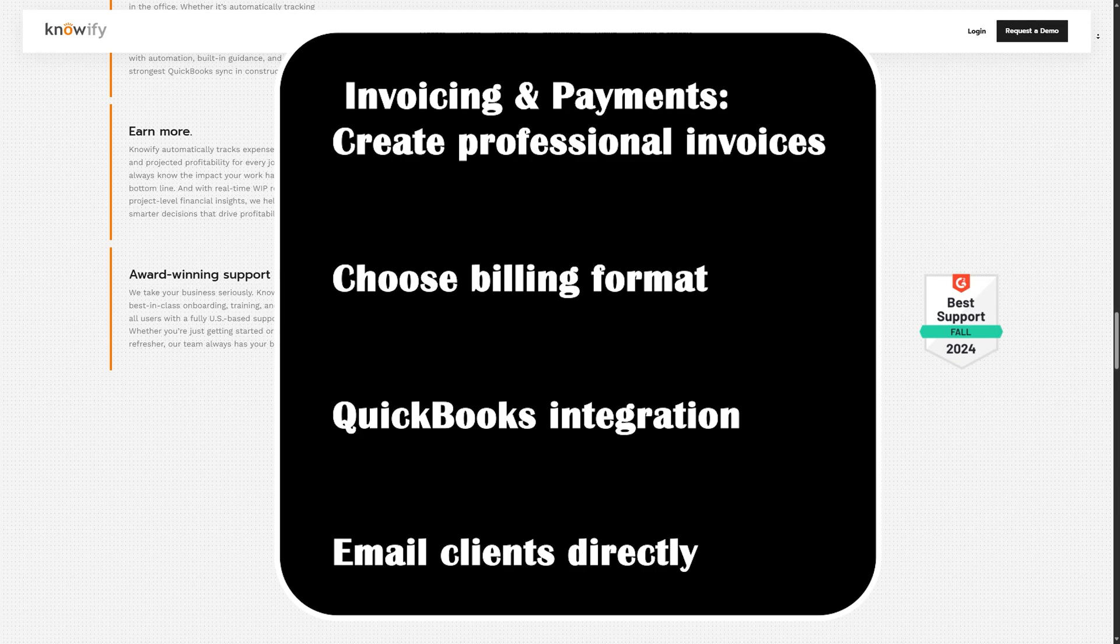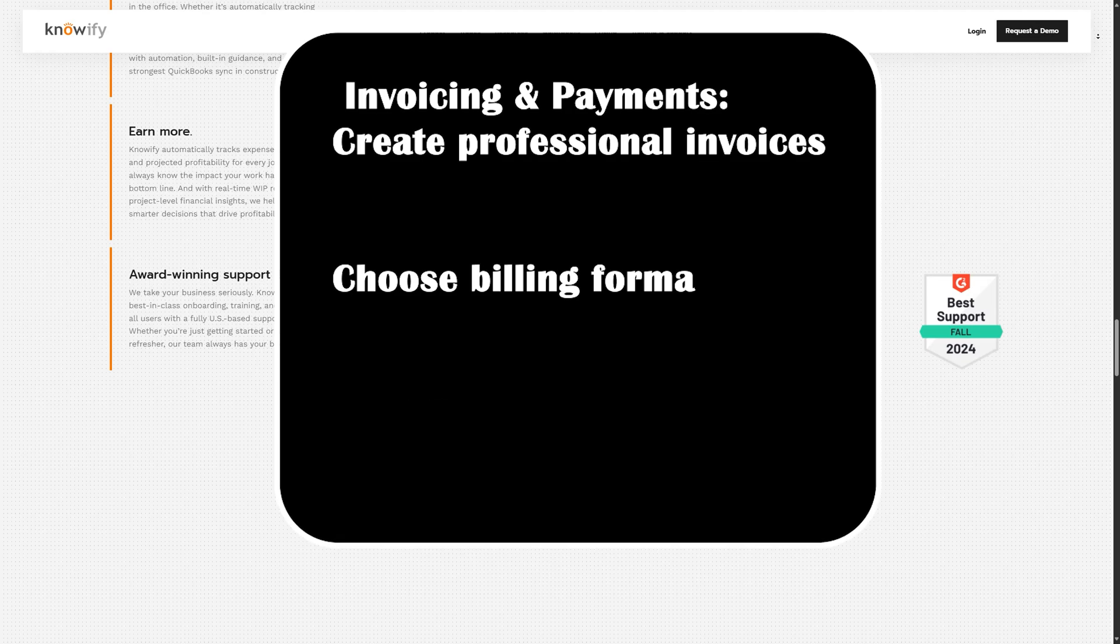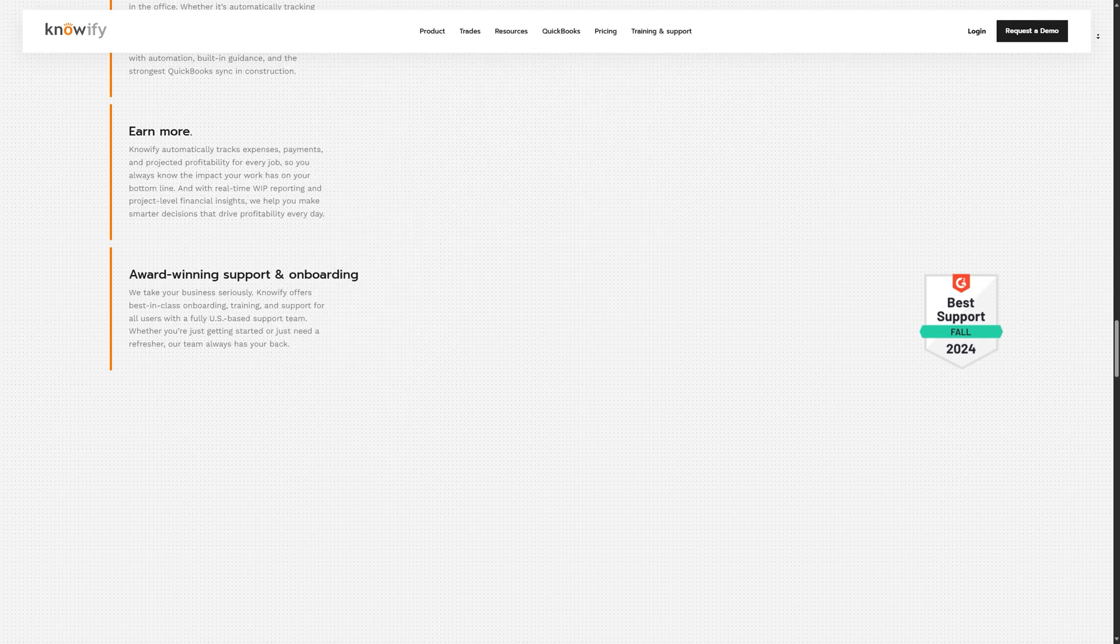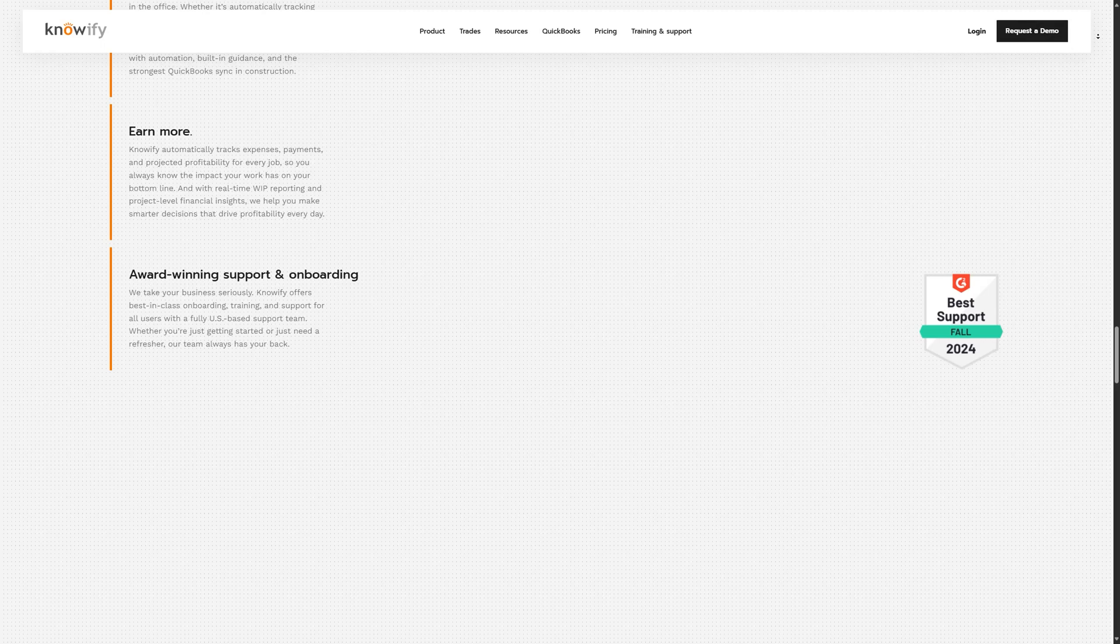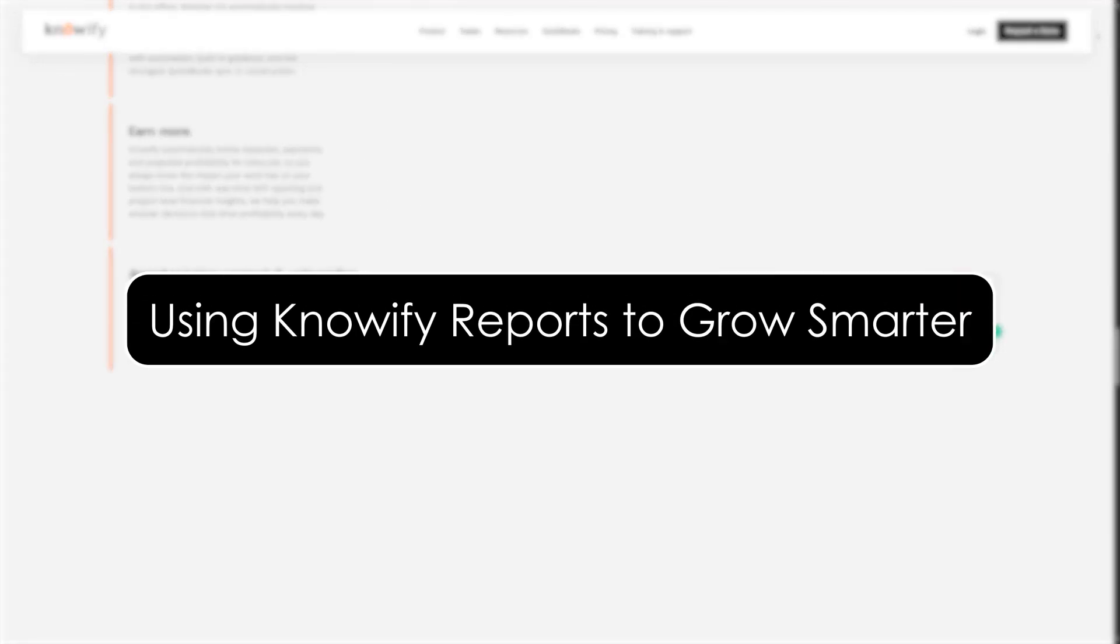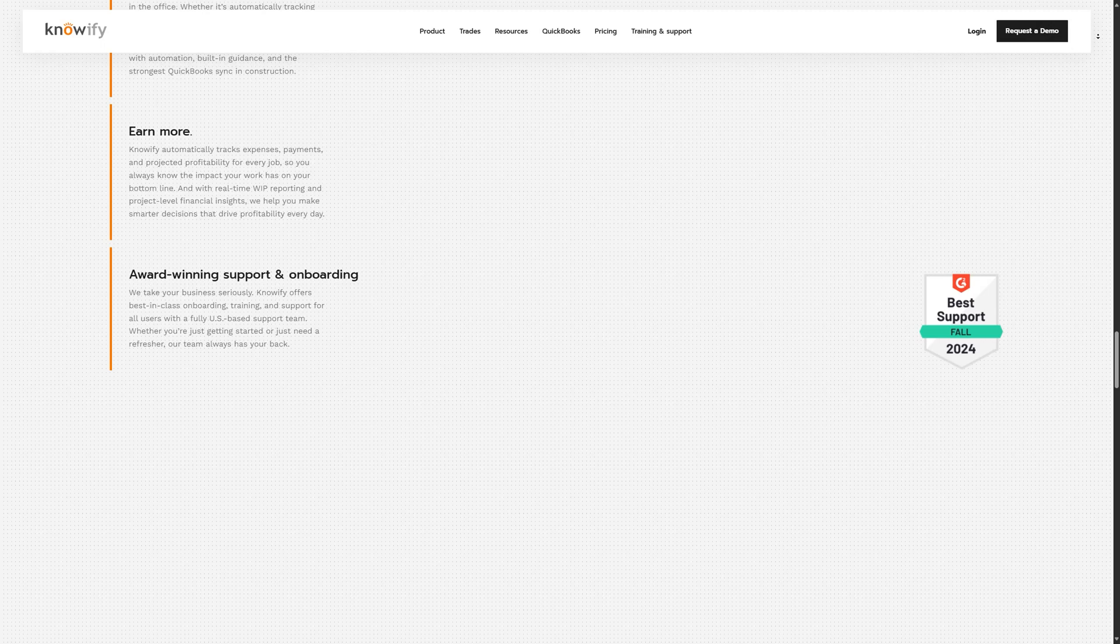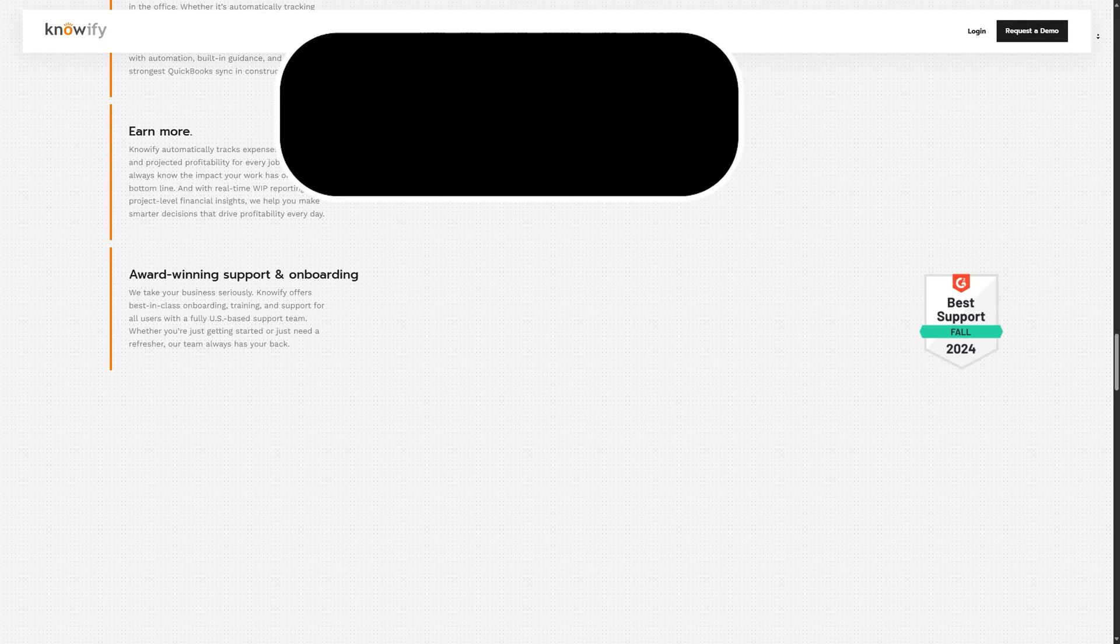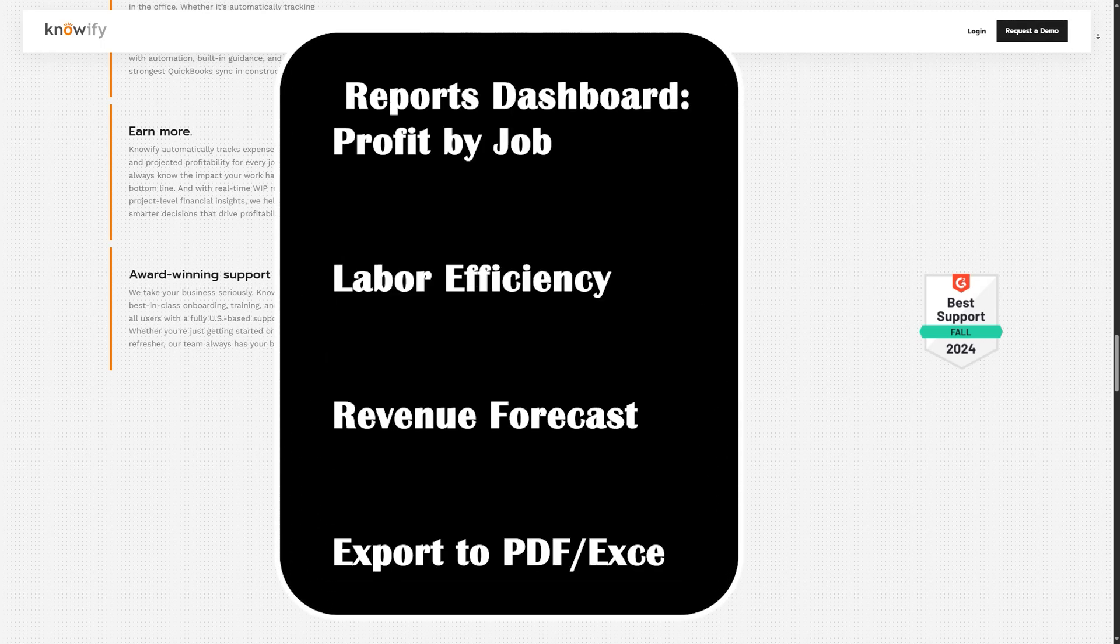Knowify integrates with QuickBooks online, making accounting and payment tracking seamless. You can also send estimates and invoices directly from Knowify via email, complete with your company logo and custom message.